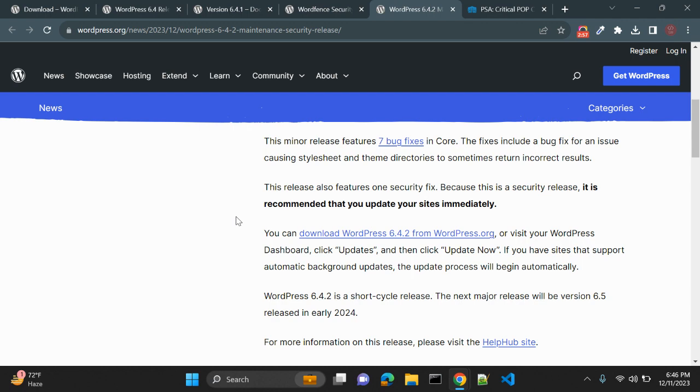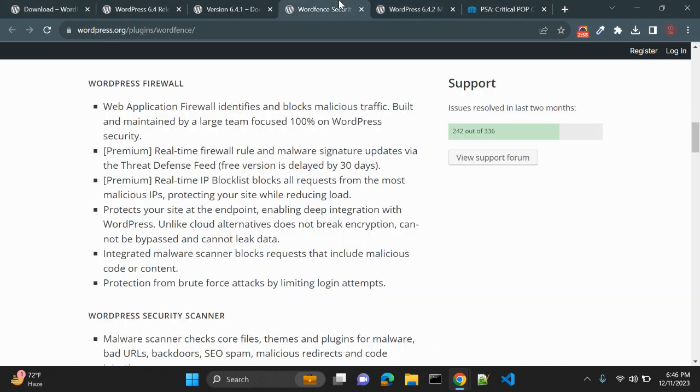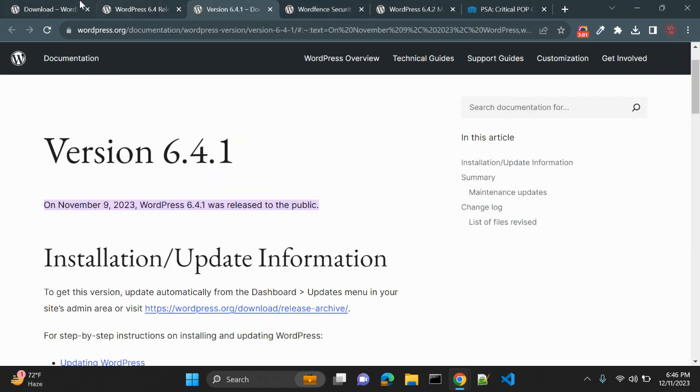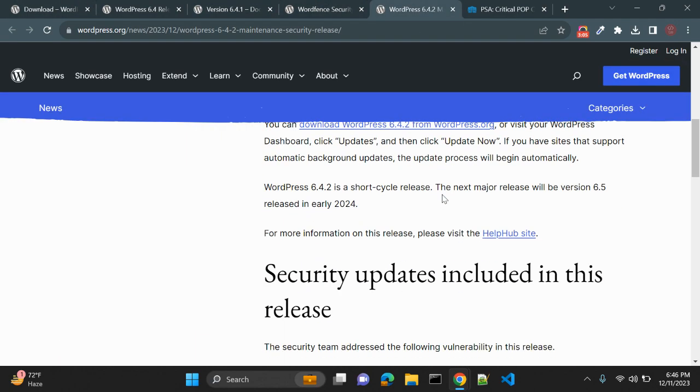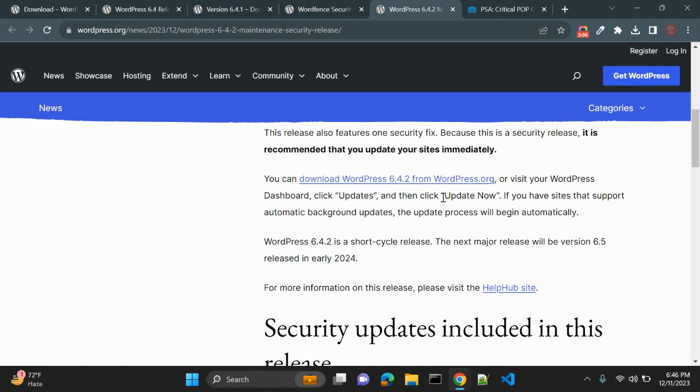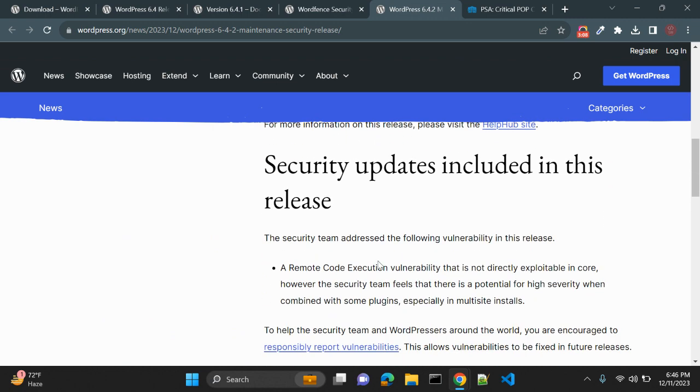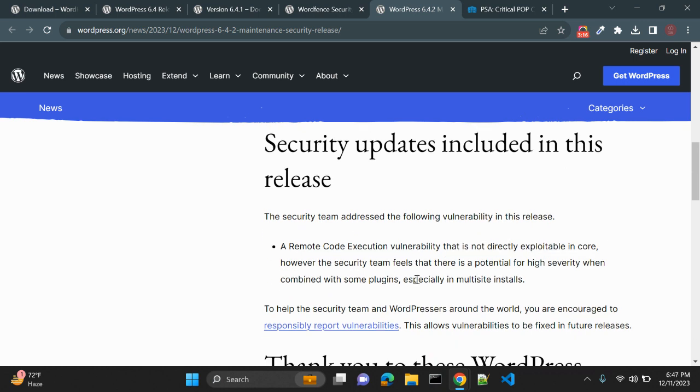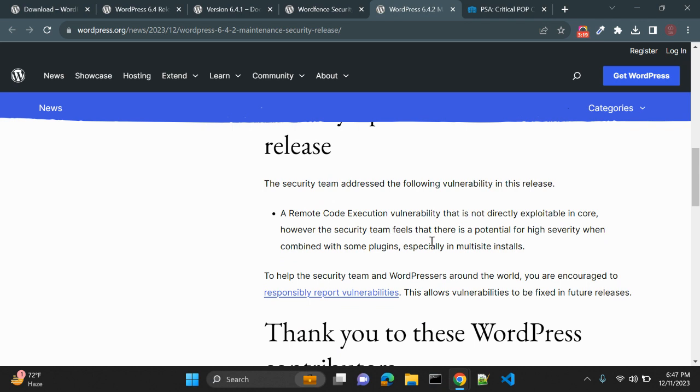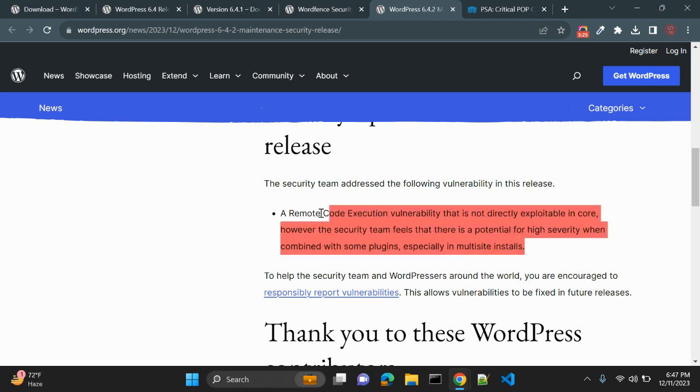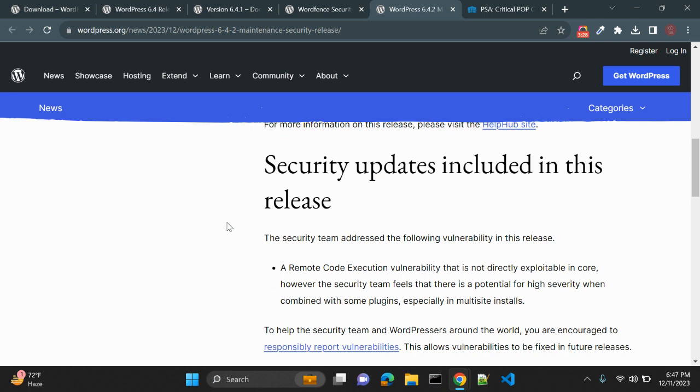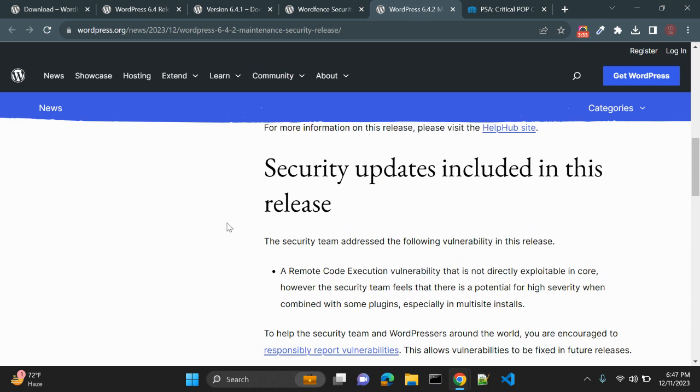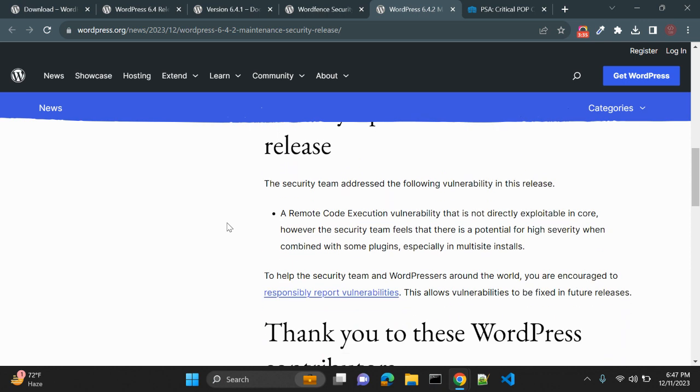So what does the official WordPress announcement say? Let's see what it says. Here you can see they have written a remote code execution vulnerability that is not directly exploitable in core. However, the security team feels that there is potential for high severity when combined with some plugins, especially in multi-site installations. If you are using WordPress 6.4 or 6.4.1, this issue might be there with your WordPress installation, and as the WordPress core team says, it is recommended to update immediately.